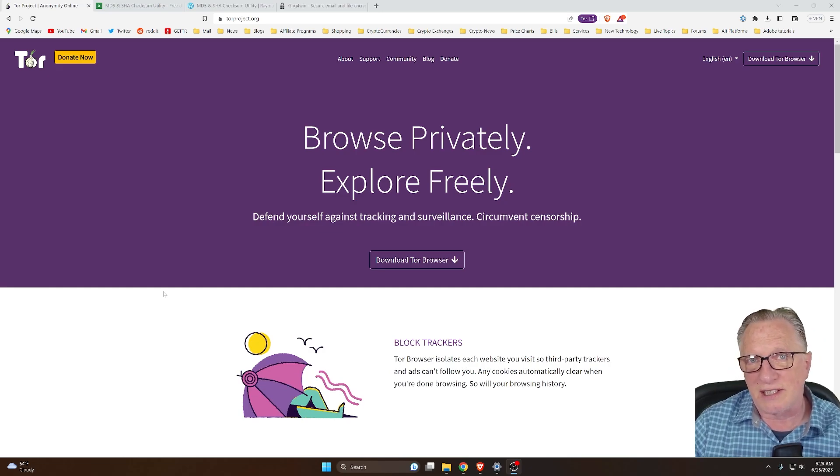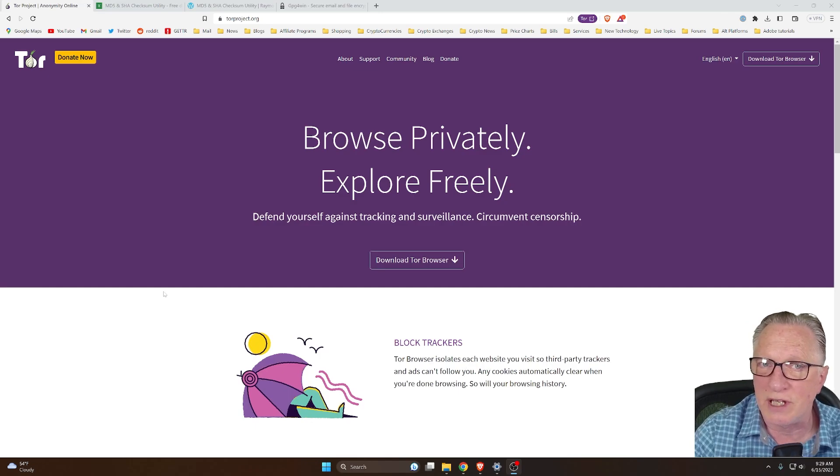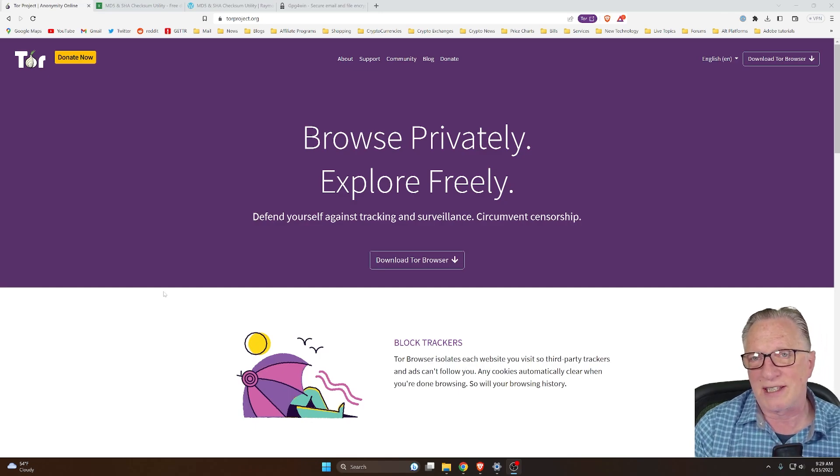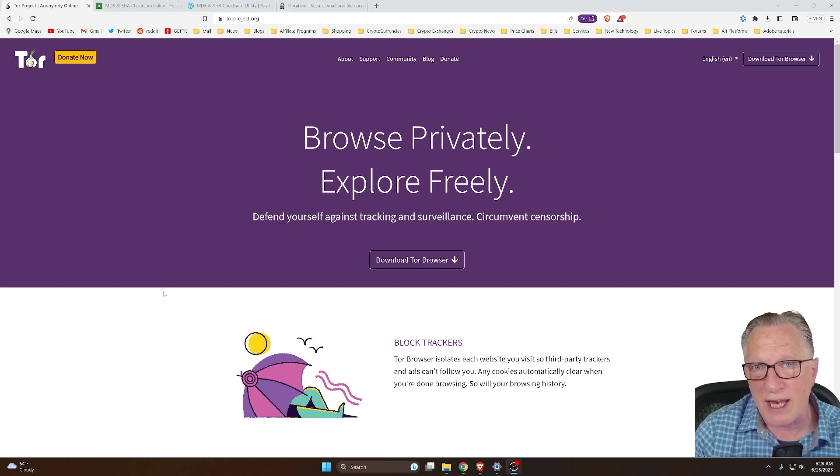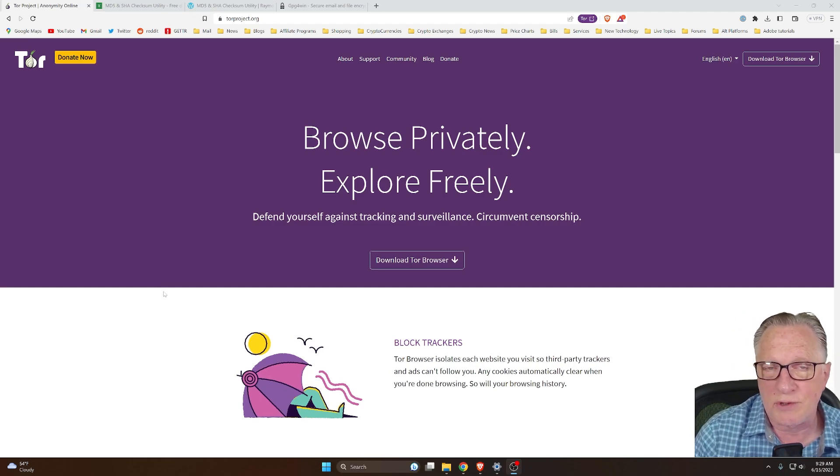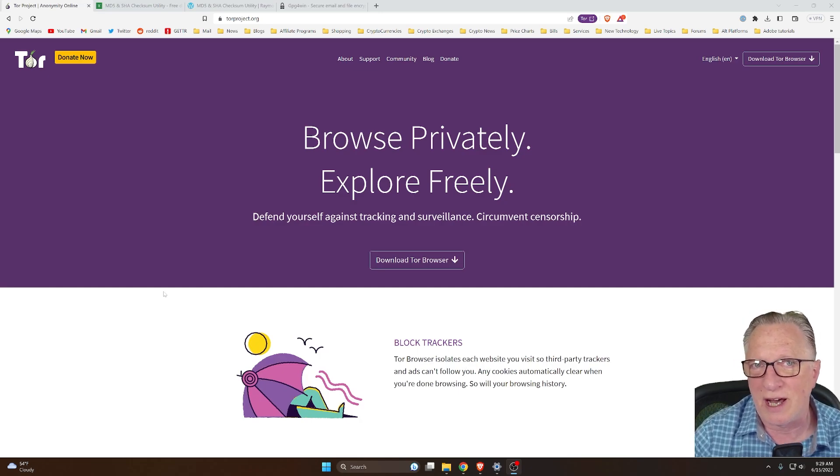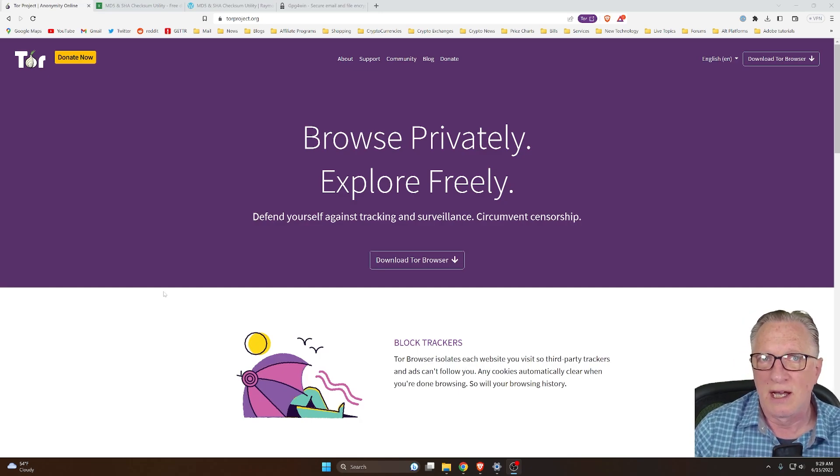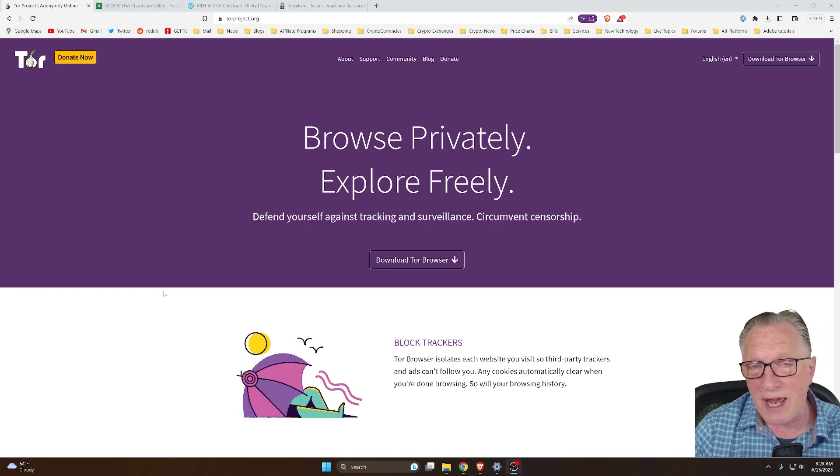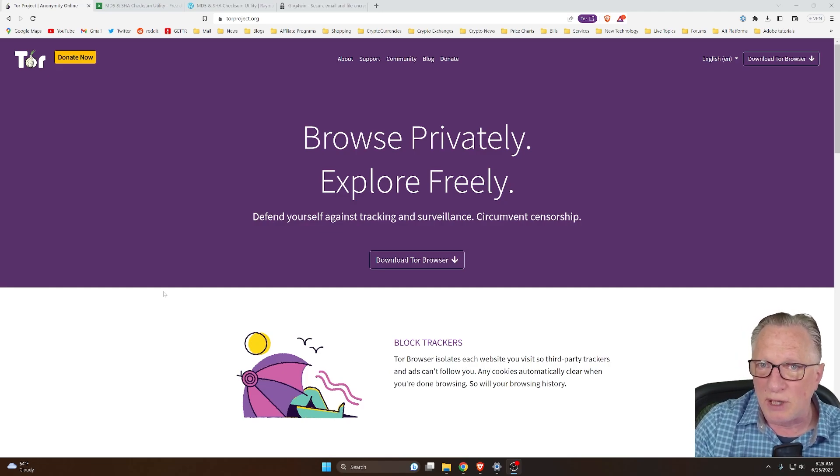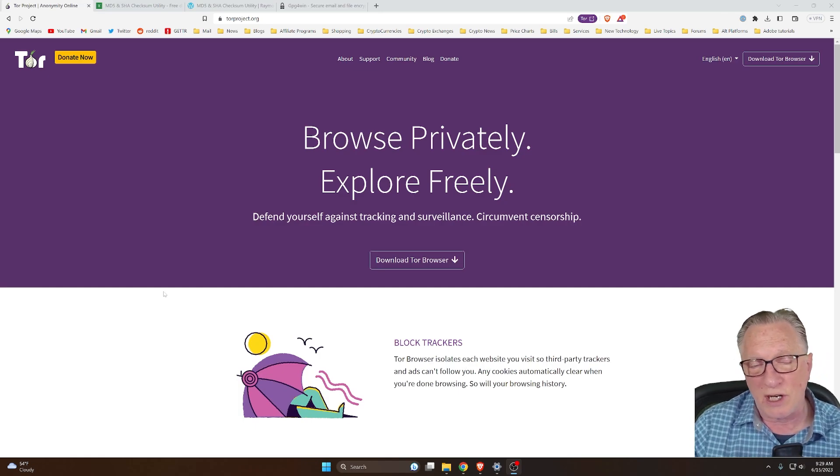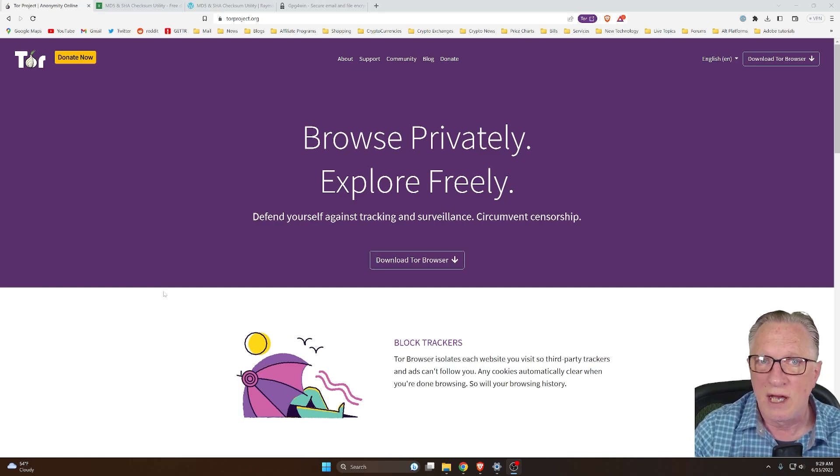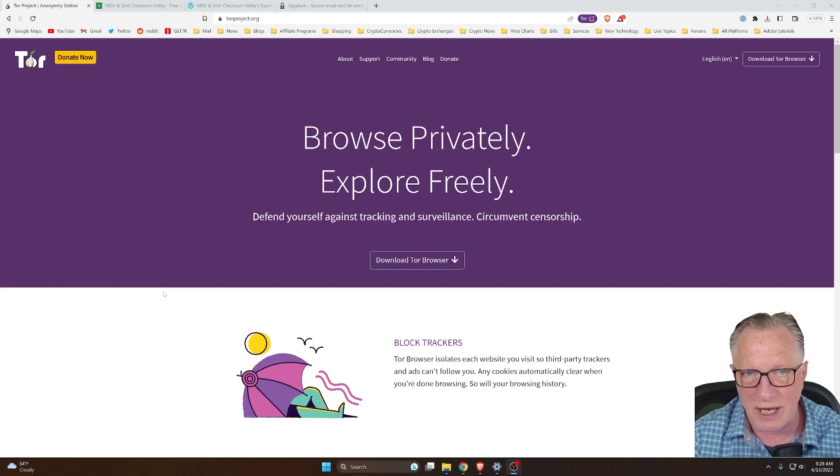So the first thing I'll say about privacy and anonymity on the internet is that if you're using the Windows operating system, you are already at a disadvantage. A lot of people point out that if you're really interested in privacy and security, you should be using a version of Linux or Unix, like Debian or Ubuntu. I know this is great, but most of you out there, I'd say 90% plus of you, are using a Windows computer. So I'm going to show you how to do this on Windows so that you'll have a reasonable amount of privacy and security.